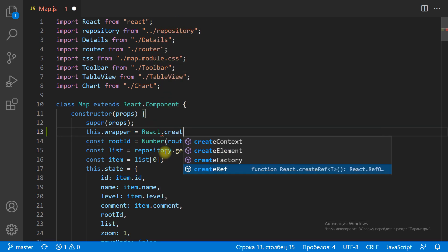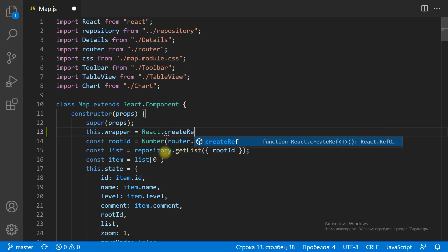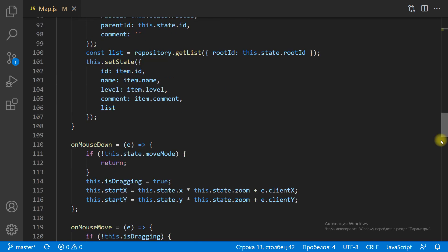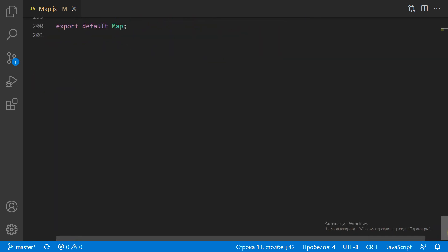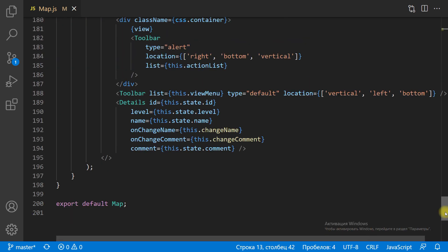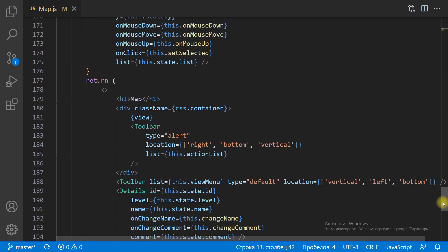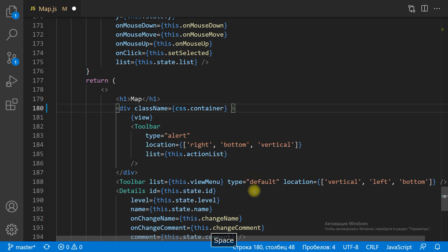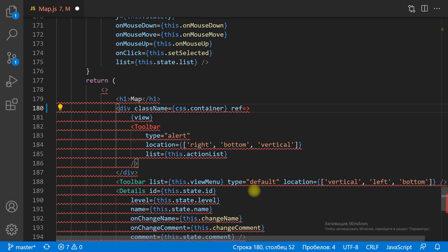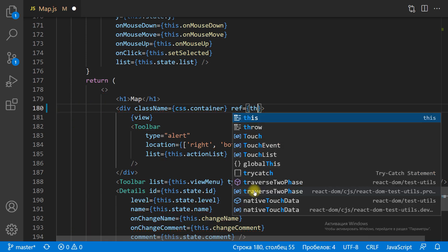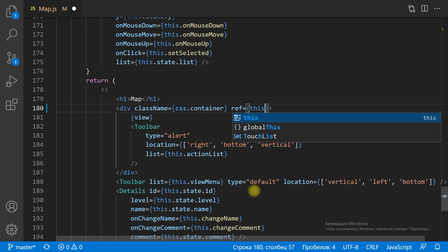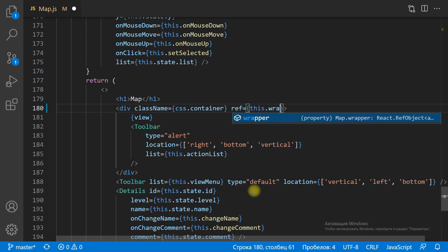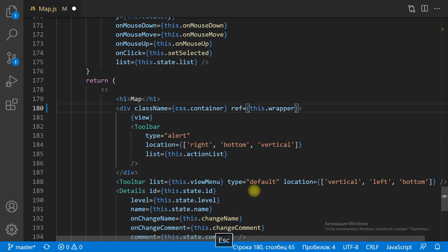To do this we need to know the actual size of the chart containing HTML element. We can get the HTML wrapper element with React.createRef method. In the constructor of the map component we create a ref, and we set the ref attribute for the wrapper HTML element in the render method.